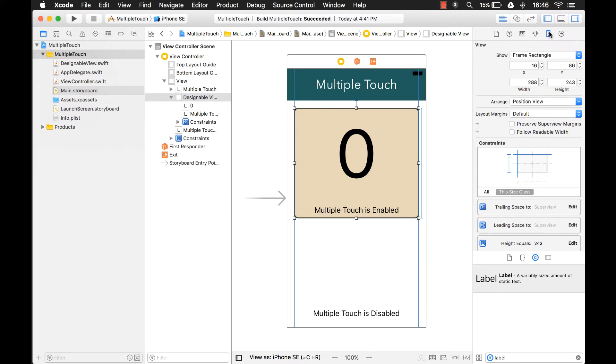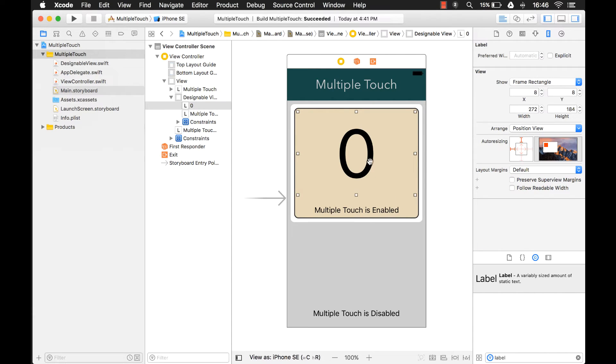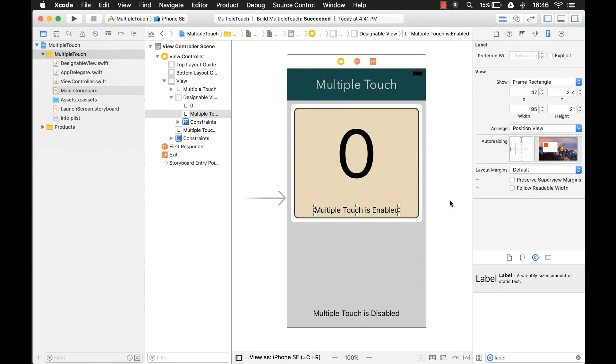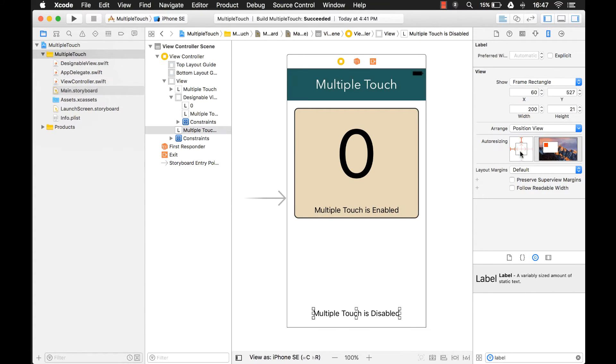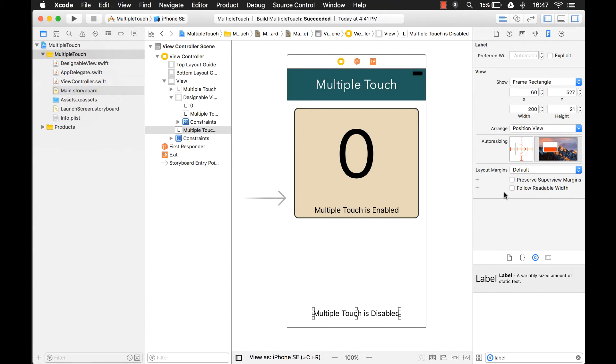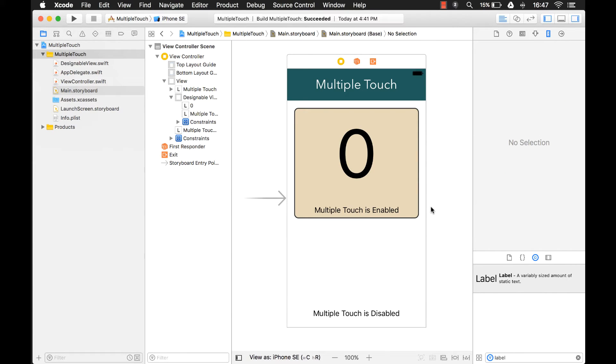Alright, we have some constraints already set up, so that's fine. Let's just set these constraints here. There we go. And we'll set these constraints here. And one more. Okay, there we go. Now, let's write some code. Let's go into our view controller.